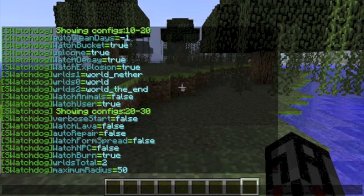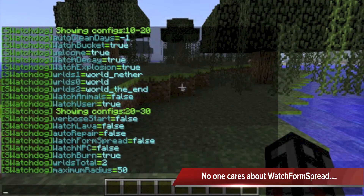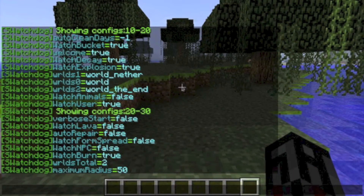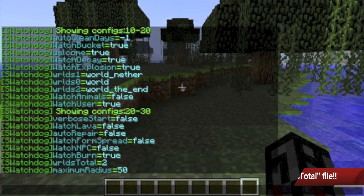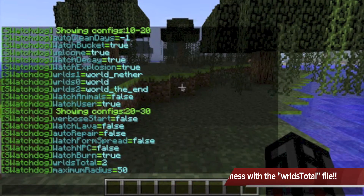Auto Repair will automatically repair files that are out of order on startup. Watch Forum Spread is not too important, so do not worry about it. Watch NPC, depending on plugin updates, should watch creepers, Endermen, and other mobs. Watch Burn will record blocks destroyed by fire. Worlds Total is data stored in the config file. Like the Worlds 0, 1, and 2 options, this option should not be messed with.